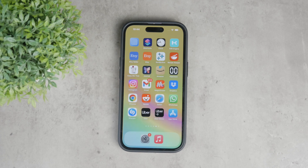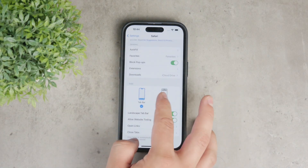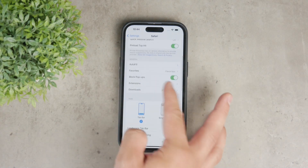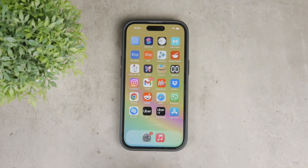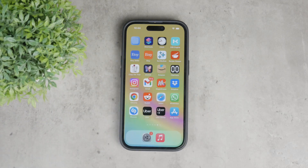So again, it's pretty straightforward with Safari — in the Settings, go to the Safari section, find the Block Pop-ups toggle, and do whatever you want with it. Hope you found this video useful. If you did, go ahead and hit the thumbs up, subscribe below, and I will catch you in the next video. Peace out until then.